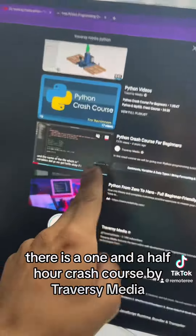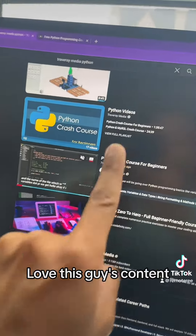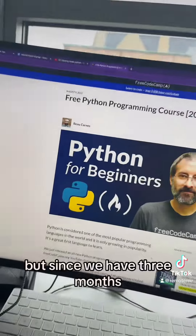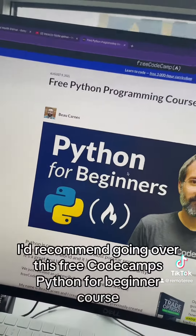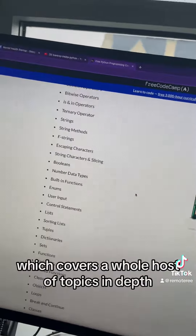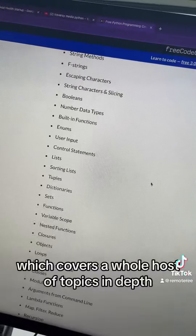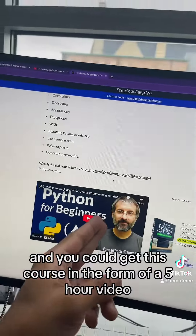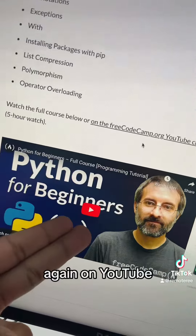There is a one-and-a-half hour crash course by Traversy Media — love this guy's content — for learning Python. But since we have three months, I'd recommend going over freeCodeCamp's Python for Beginners course, which covers a whole host of topics in depth. You can get this course in the form of a five-hour video on YouTube.